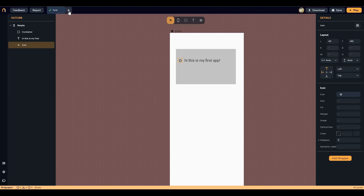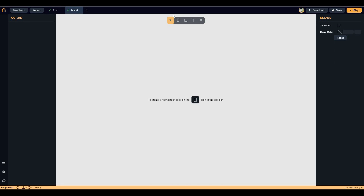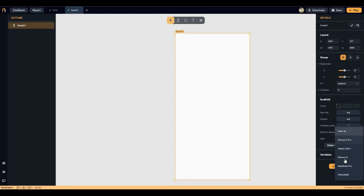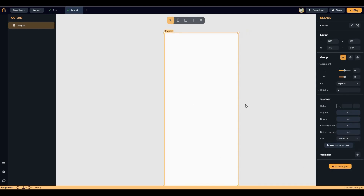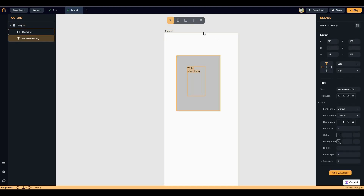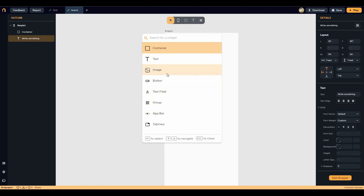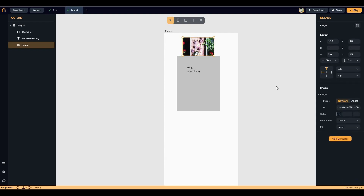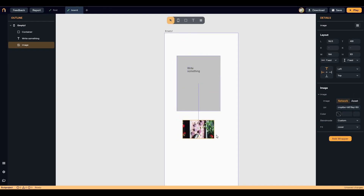On an app there can be multiple pages or screens. To create another screen, click the plus icon to create a new board. Once again click on screen, create an empty screen, and select your size — I'll select iPhone 12 again. On this new screen you can add various components. Let's add an image widget. You can change the image by URL or by uploading an asset from your computer. I'll paste a URL to upload an image, and then position and resize it as needed.